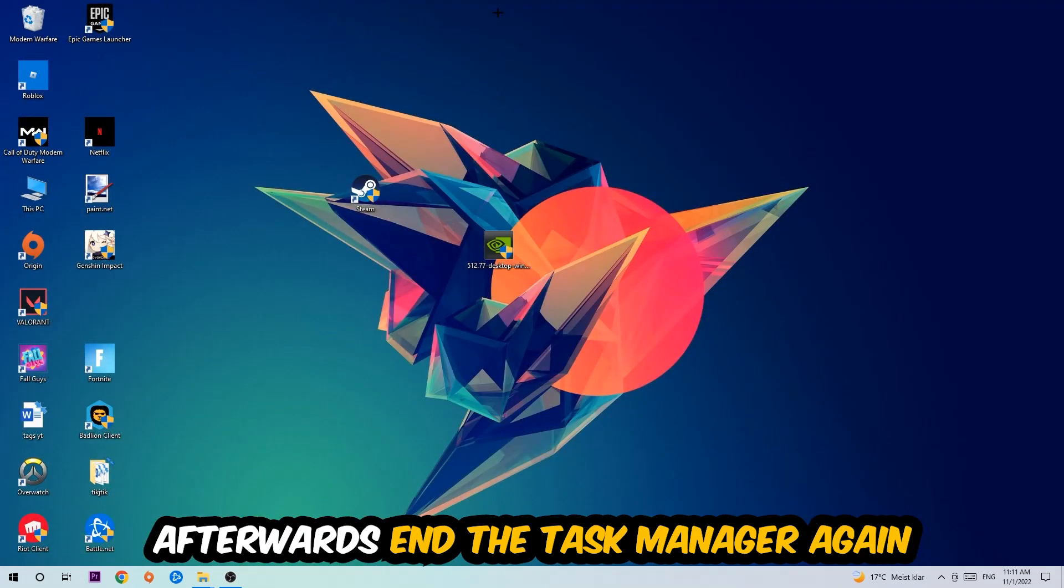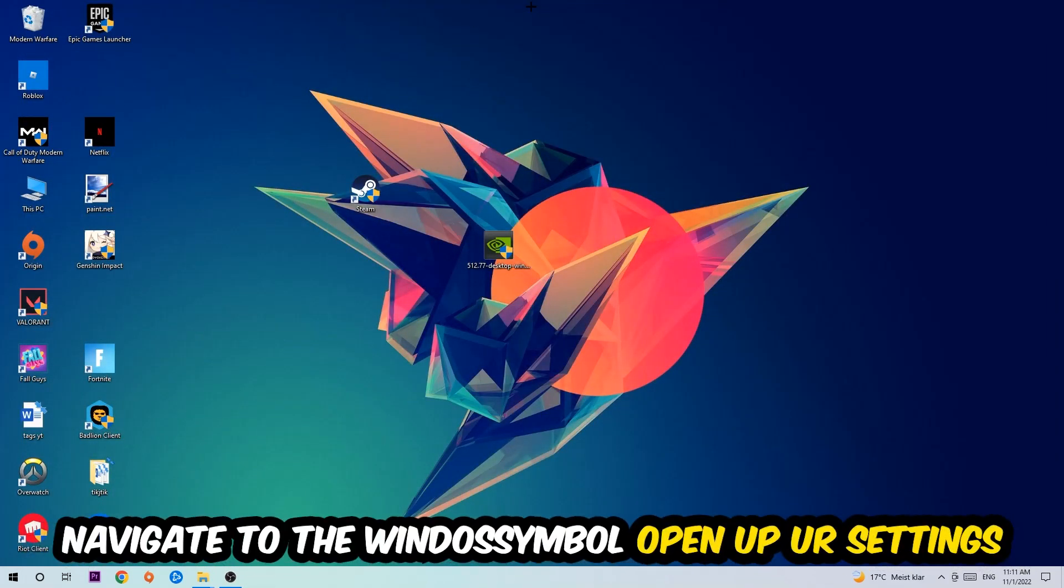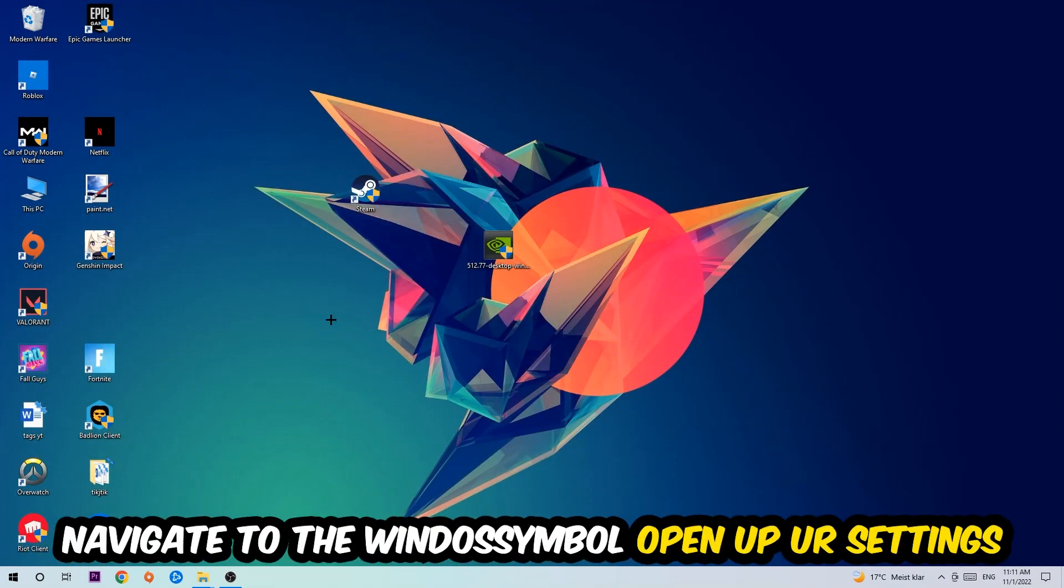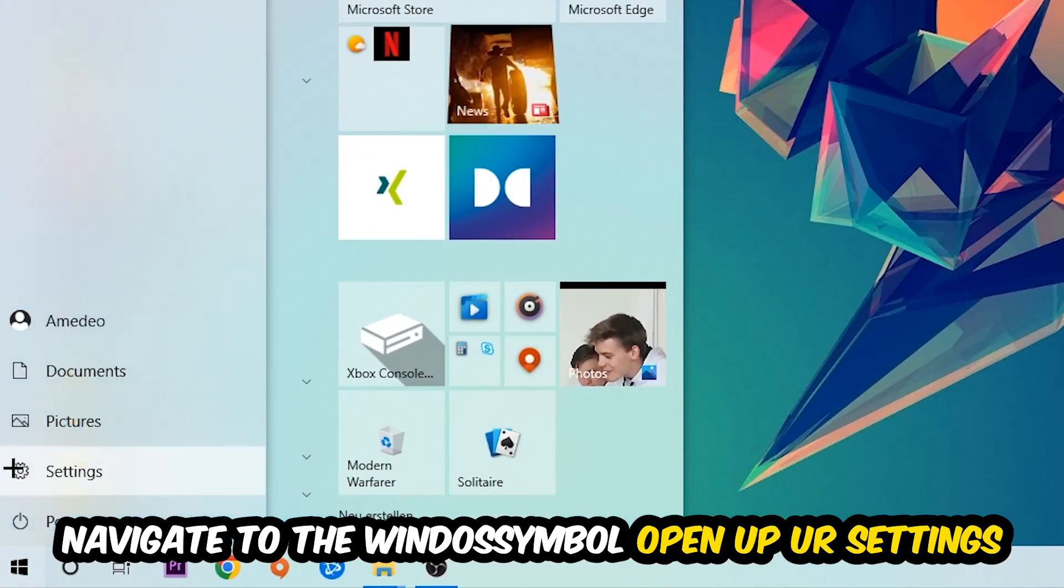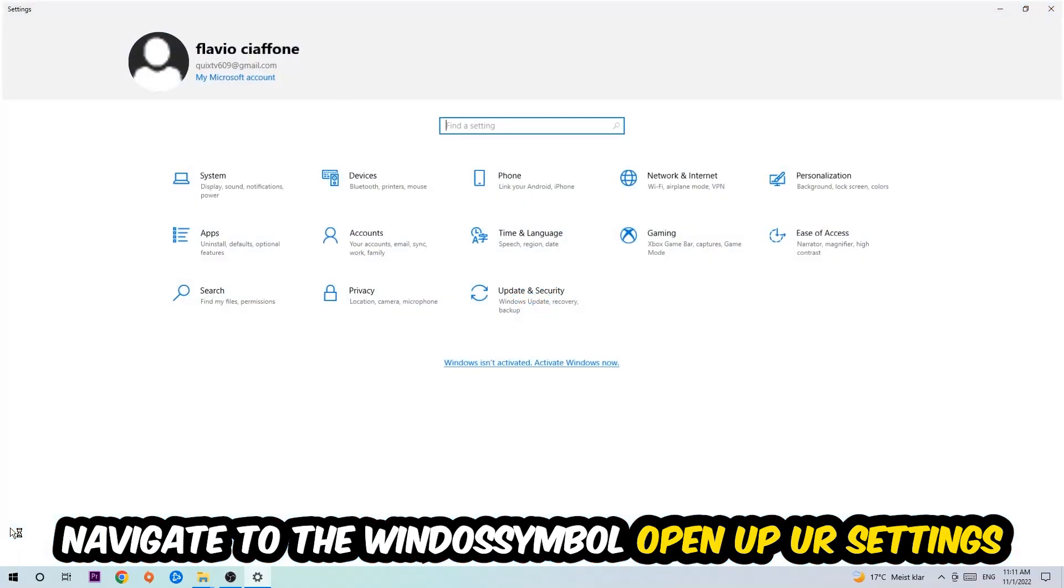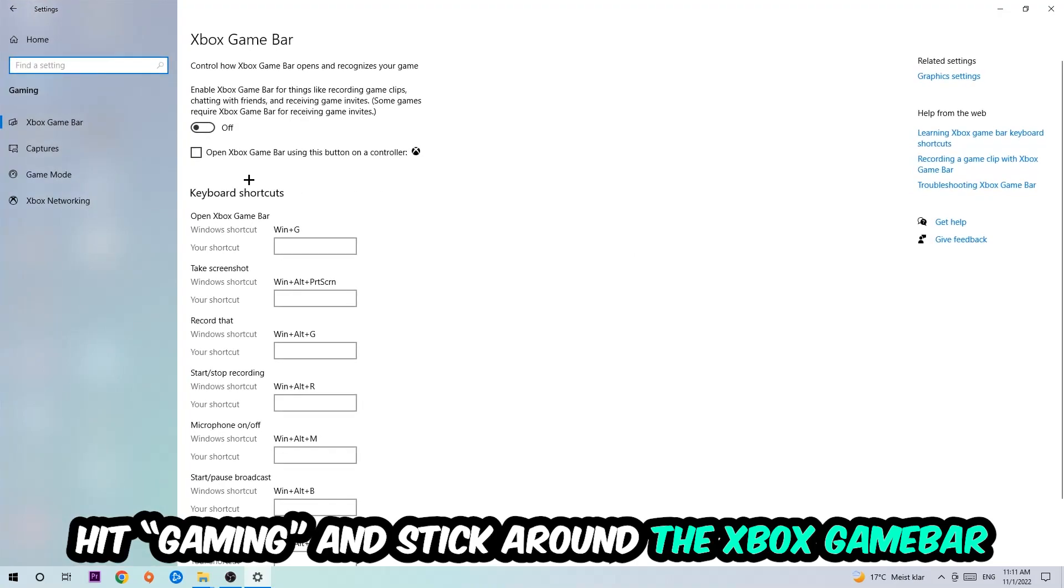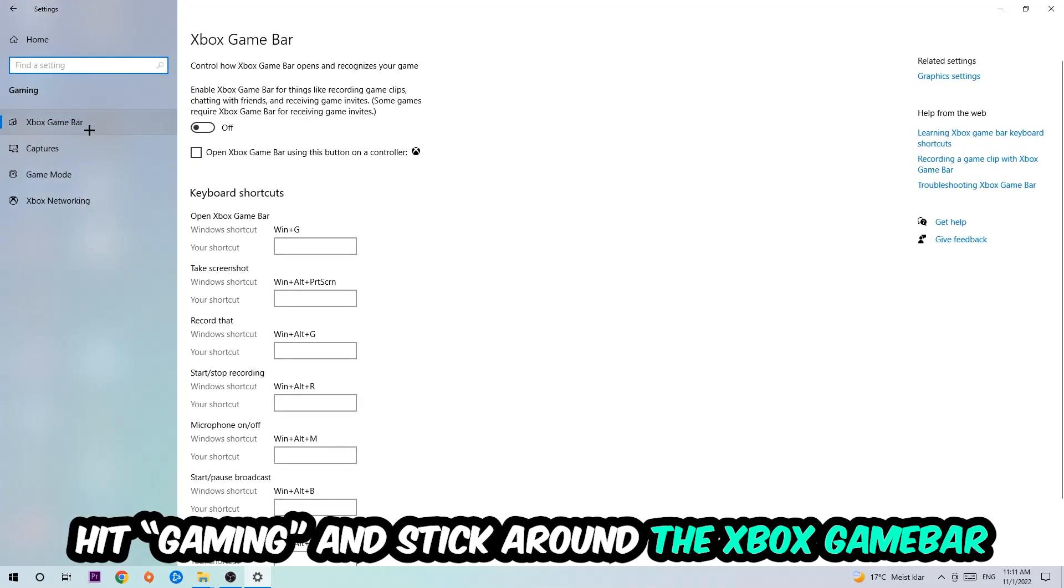Once you're finished with that, end the Task Manager, then navigate to the bottom left corner, click the Windows symbol, open up your Settings, hit Gaming, and stick around the Xbox Game Bar.